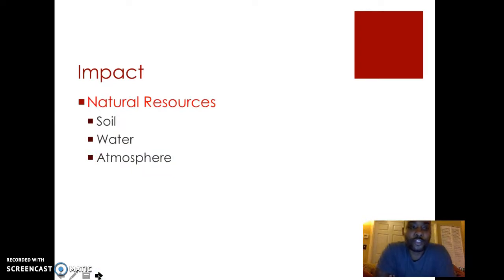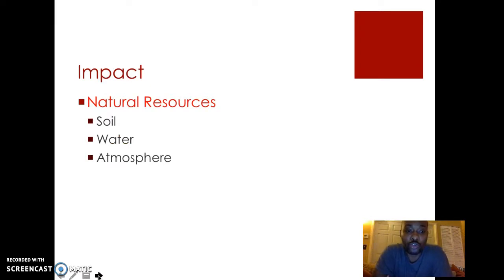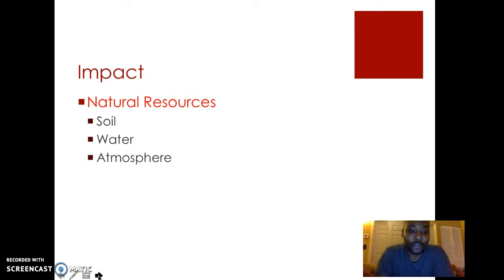In terms of impact, we're going to be taking a look at the impact humans have had on natural resources, such as the soil, water, and the atmosphere.